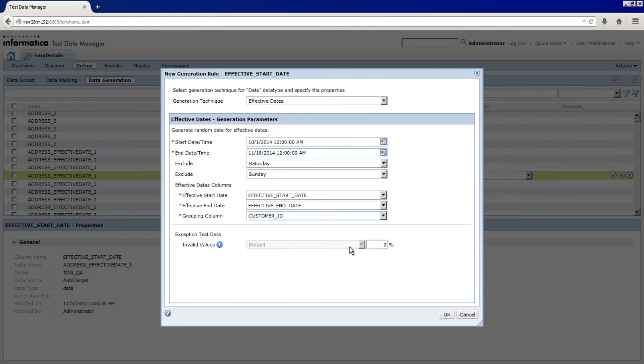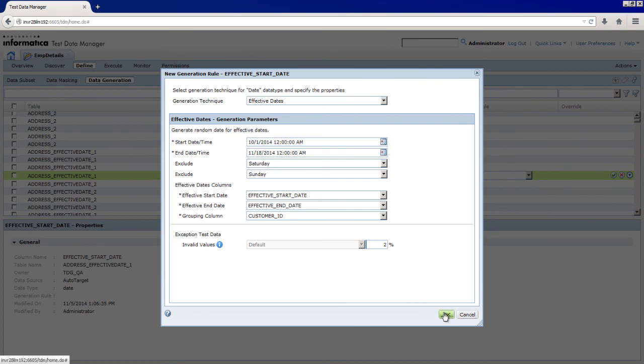To provide values that are not valid, you can enter Exception Test Data Values. Enter 2%. To assign the rule, click OK.